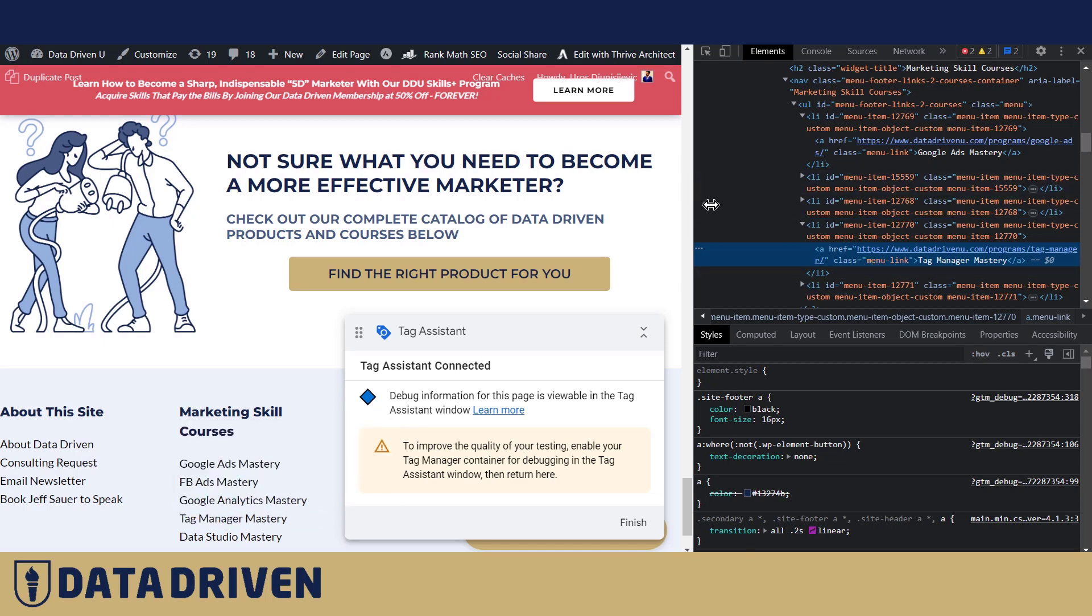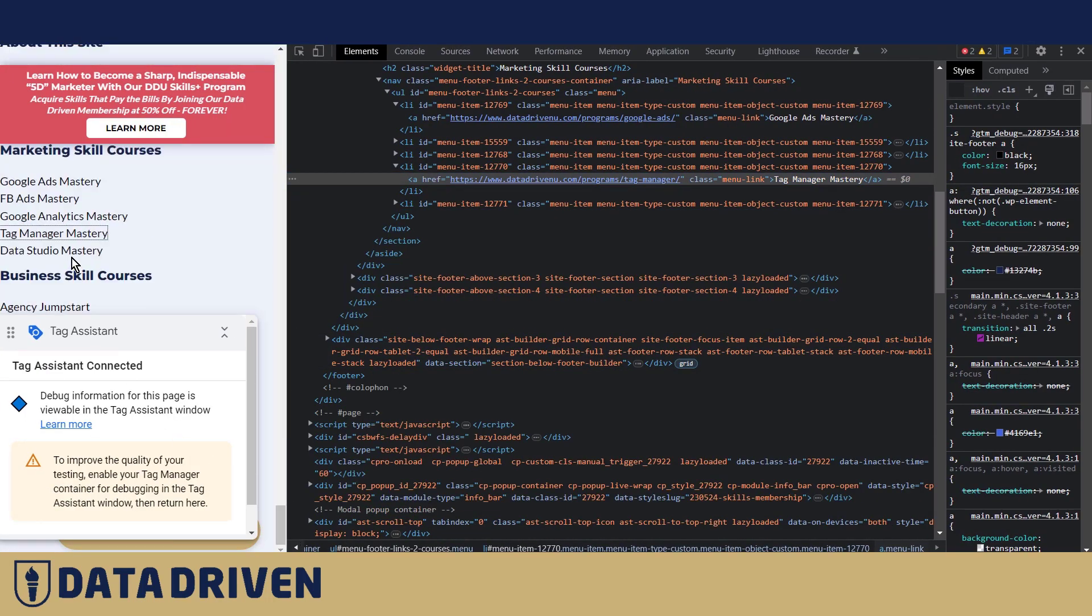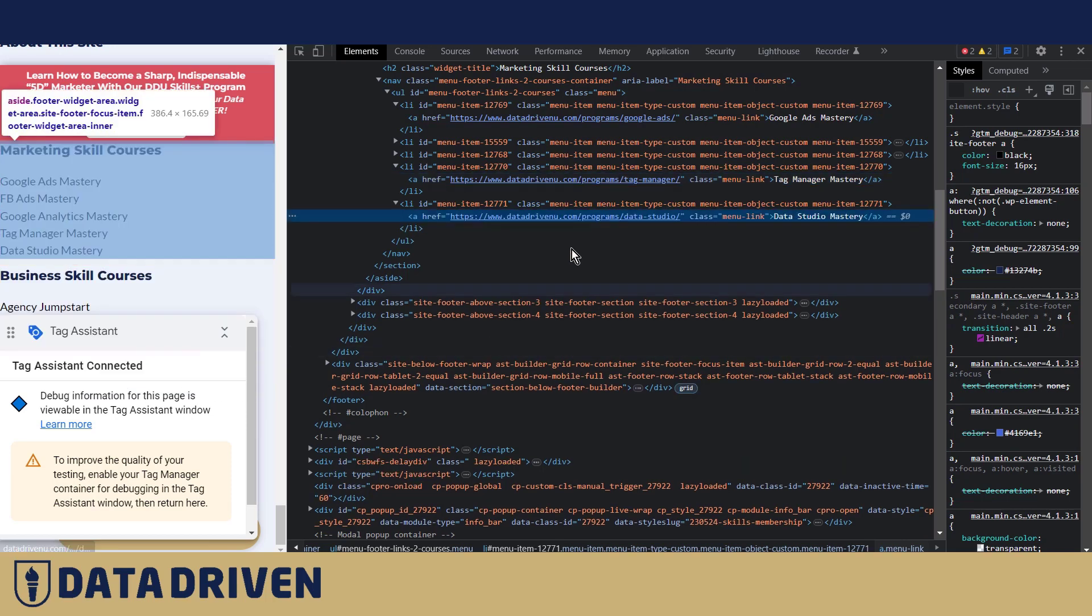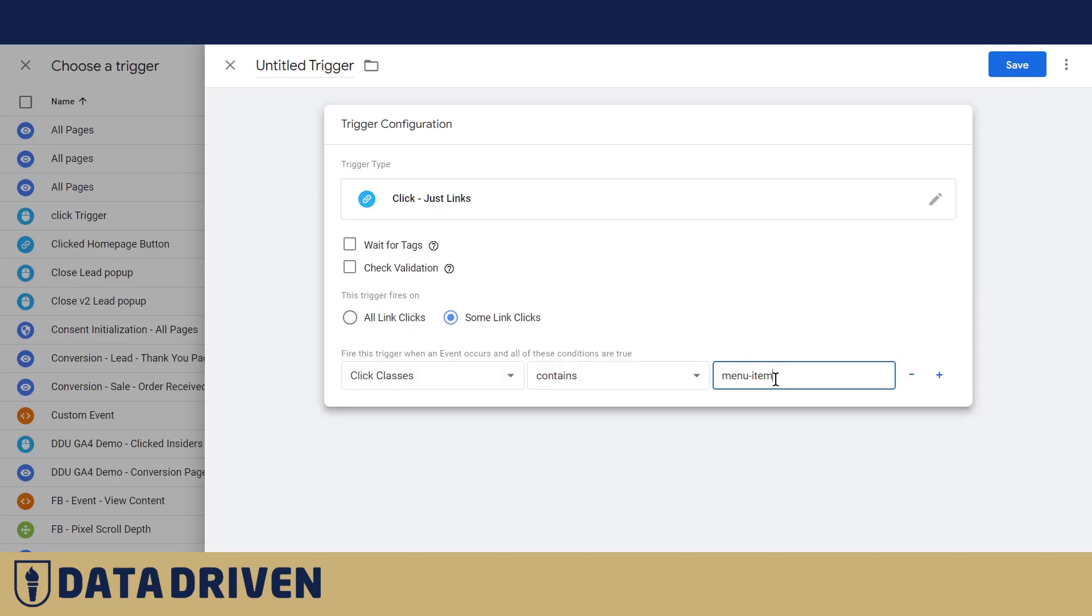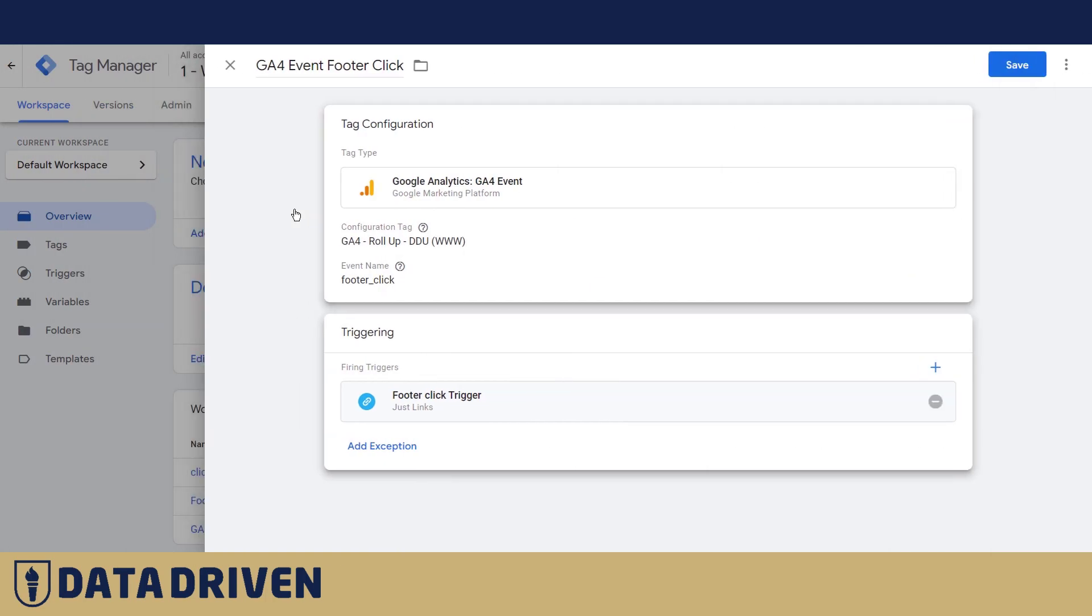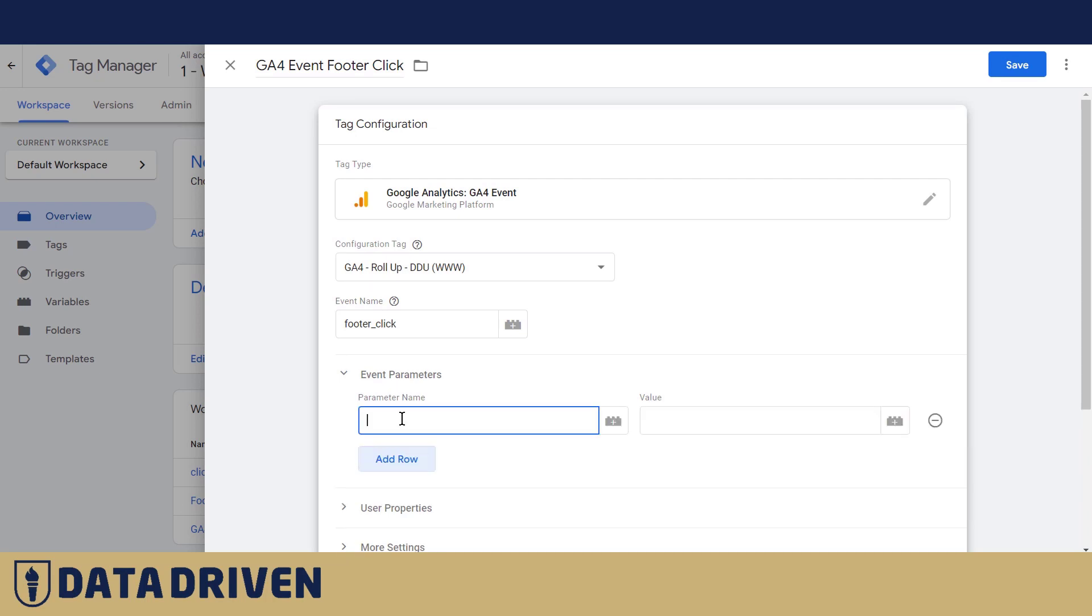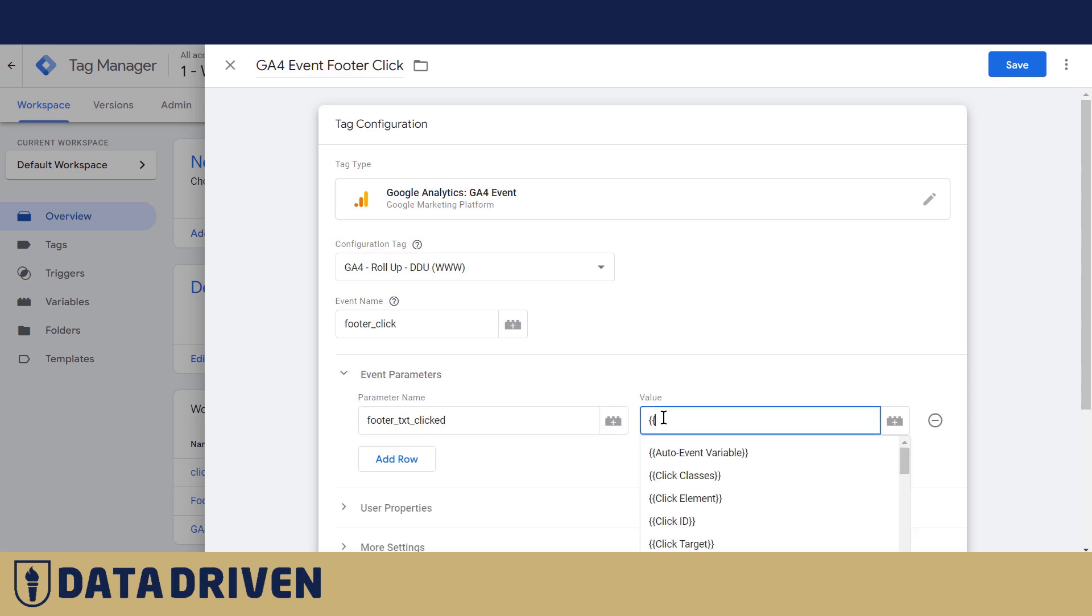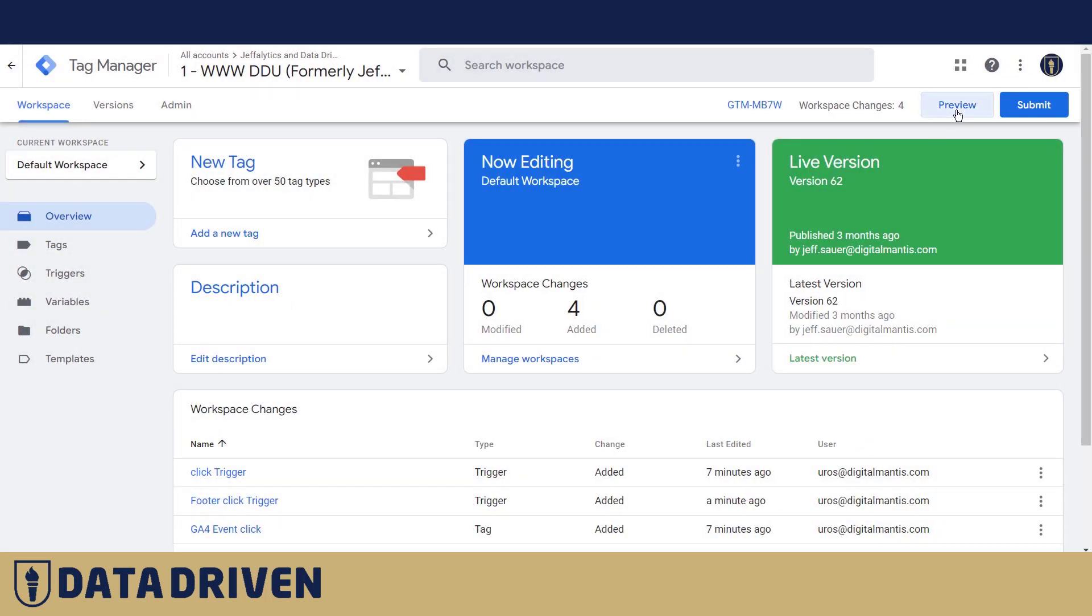Now we need to add a parameter to this event. So we're going to say it's called footer text clicked and we're gonna add again an automatically collected variable that's called click text.